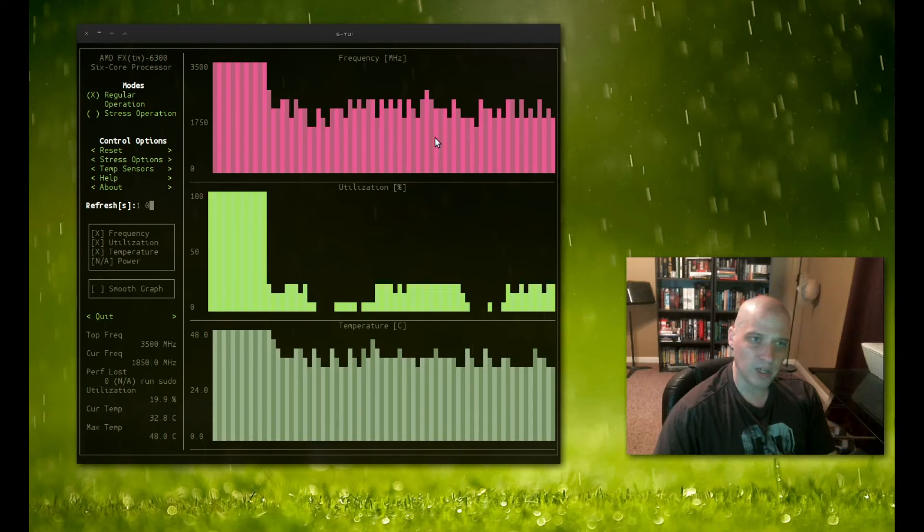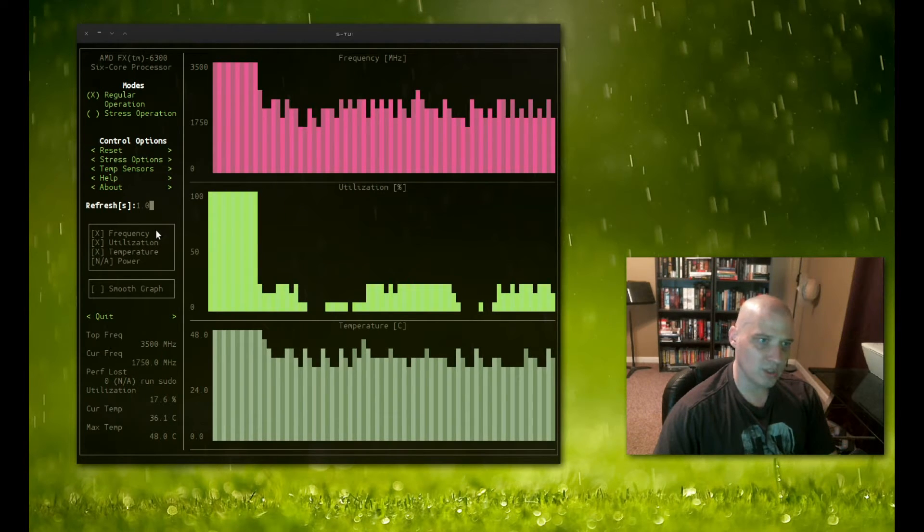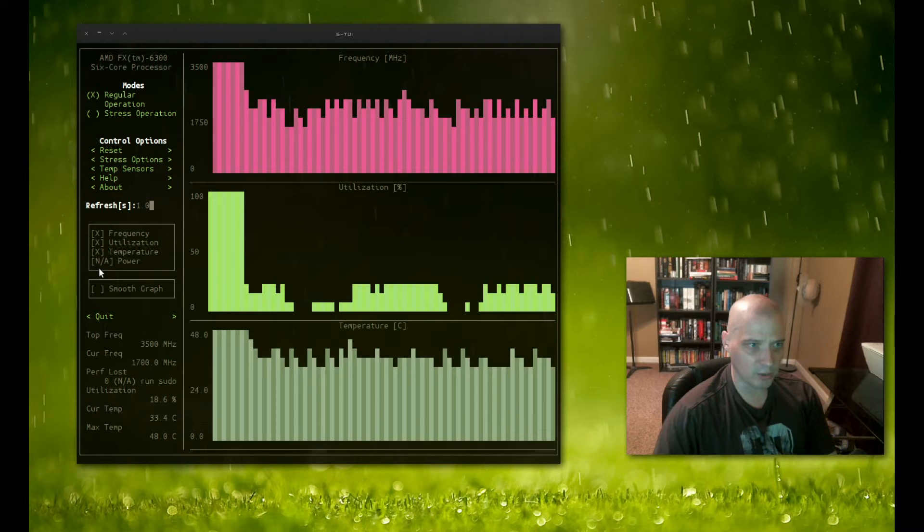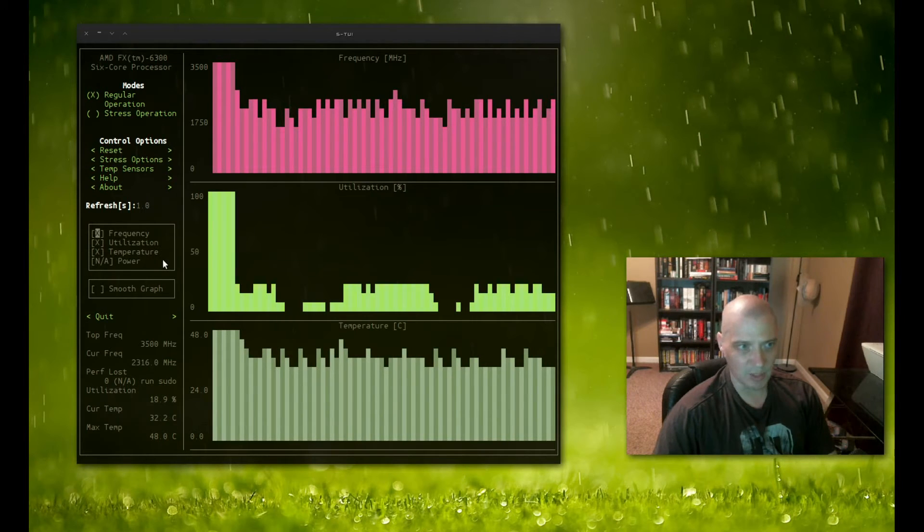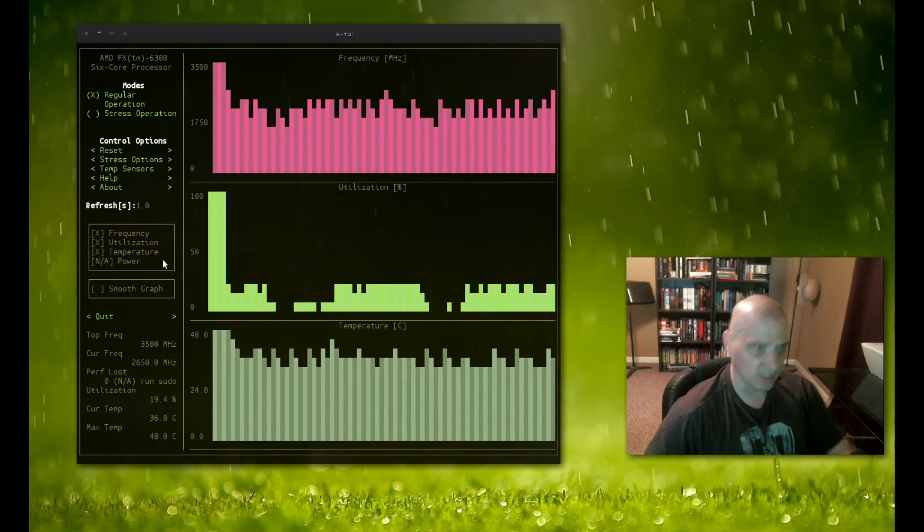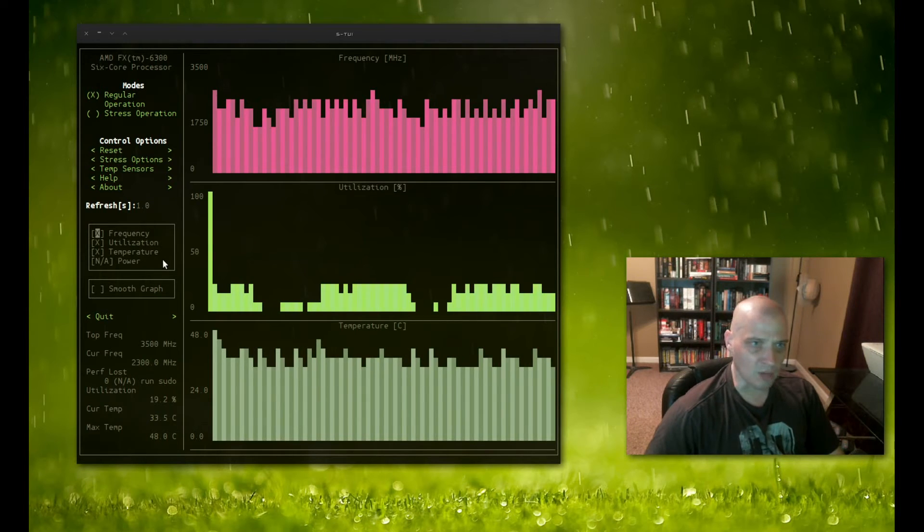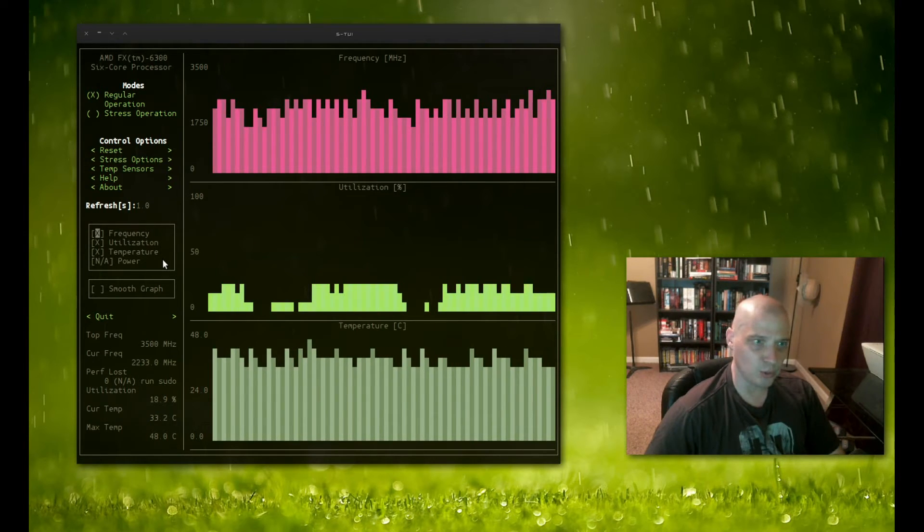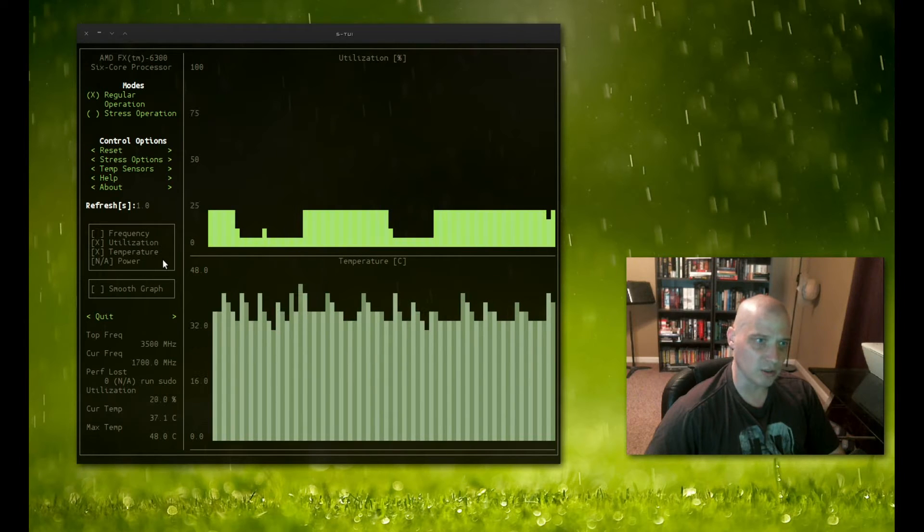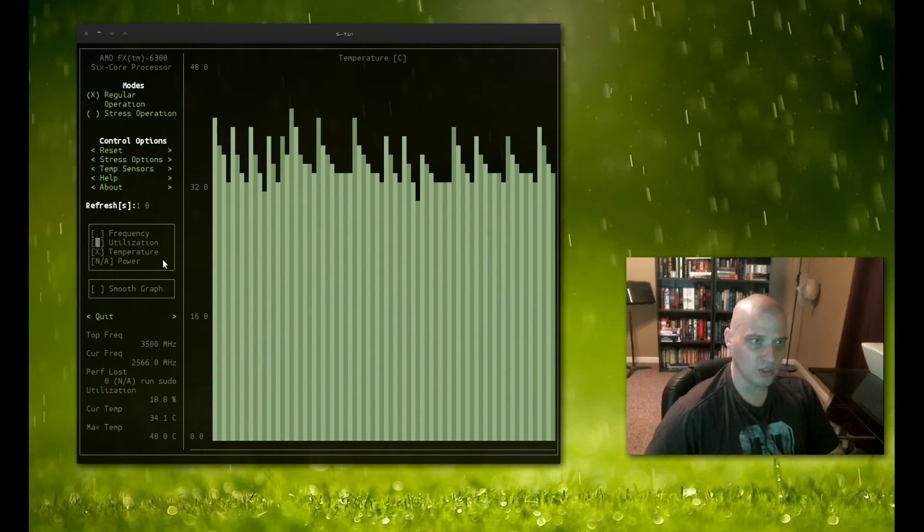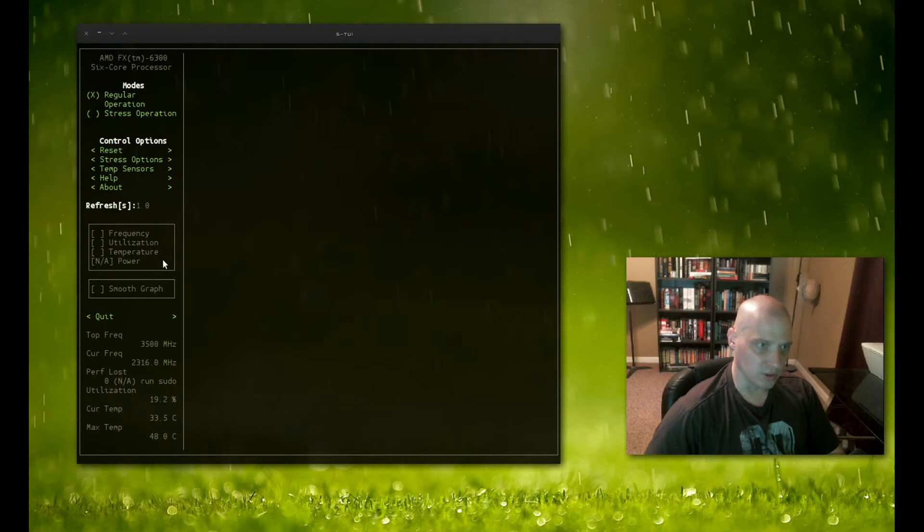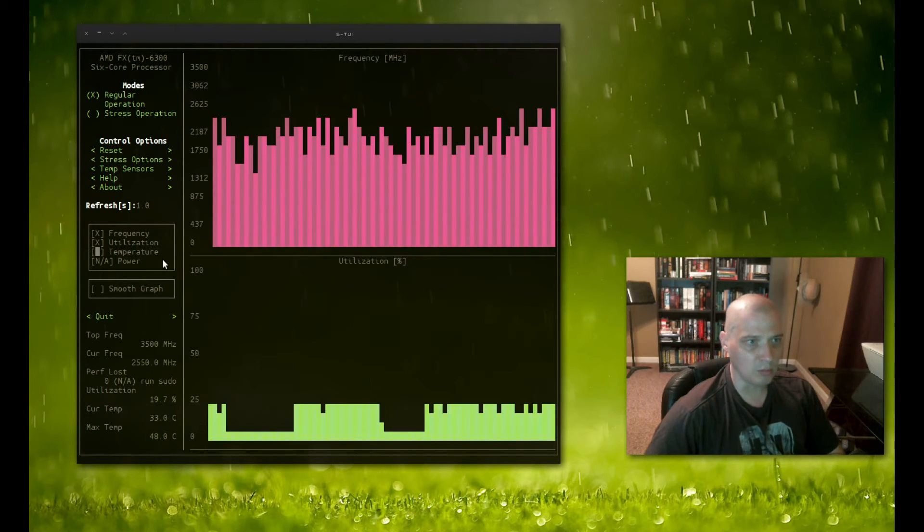Also, the graphs here. You have frequency, utilization, temperature, and power. You notice I don't have power because, again, I'm not running a laptop today. This is my desktop. But we can tick those on and off. For example, if I did not want to show frequency, I just hit enter right here, and frequency is gone. Utilization is gone. Temperature is gone. And so forth. Let me turn them all back on.